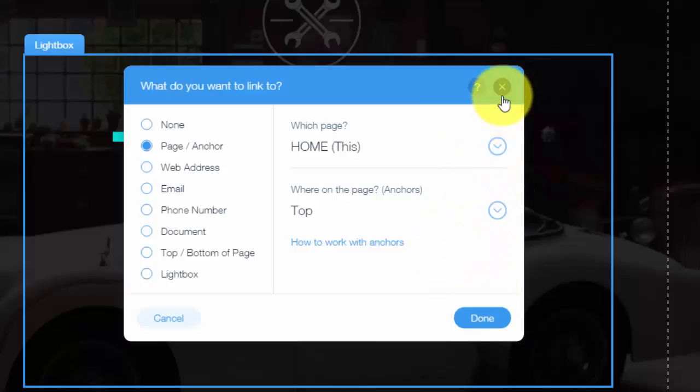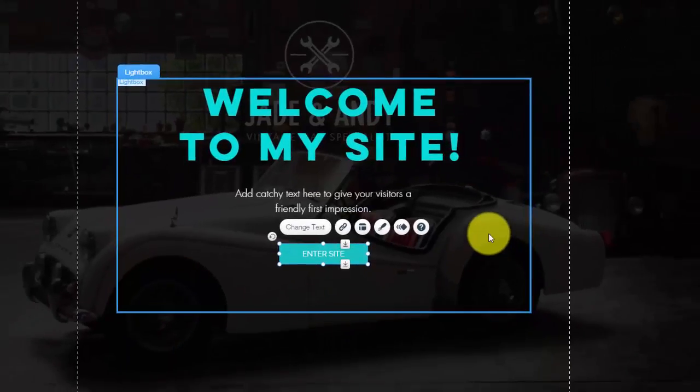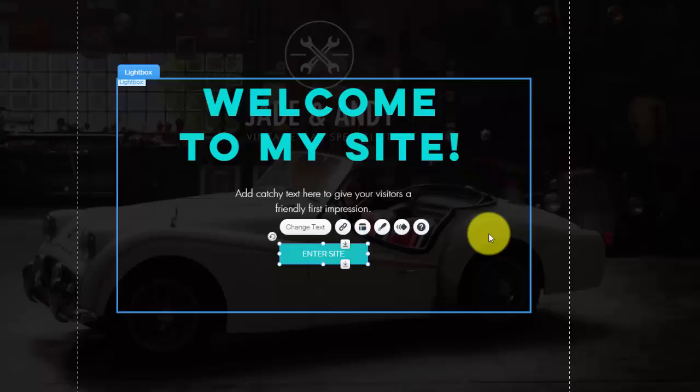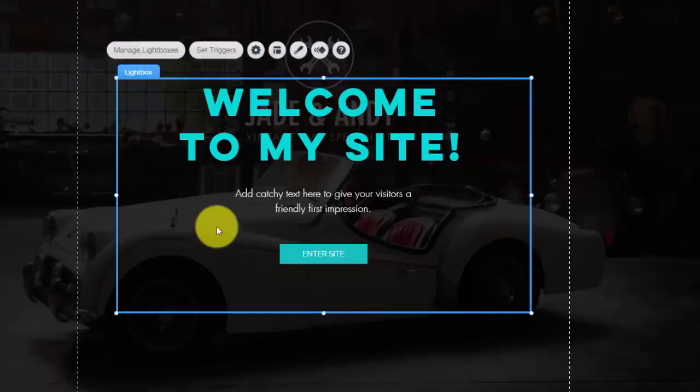This is very nice when trying to create like an e-book, trying to get people to download that and give you their email. It's a very good tool, so I really encourage using lightboxes, especially if you're trying to gather opt-ins and gather leads. This is a very good tool.